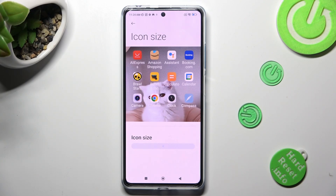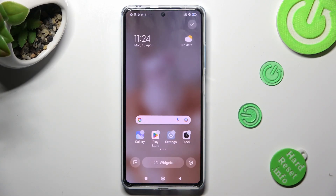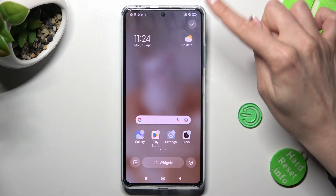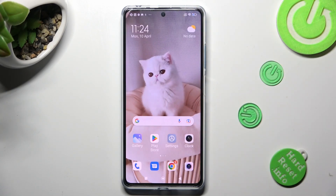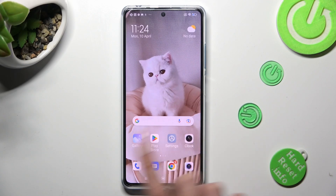When you've finished, click on Home button, then tap on this checkmark at the top right corner. So when I do that, as you can see, the size of my icons has changed.